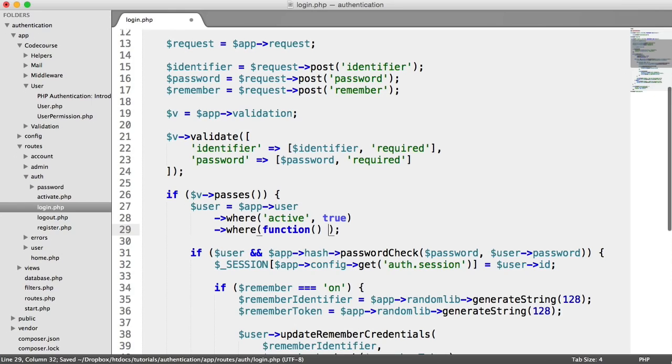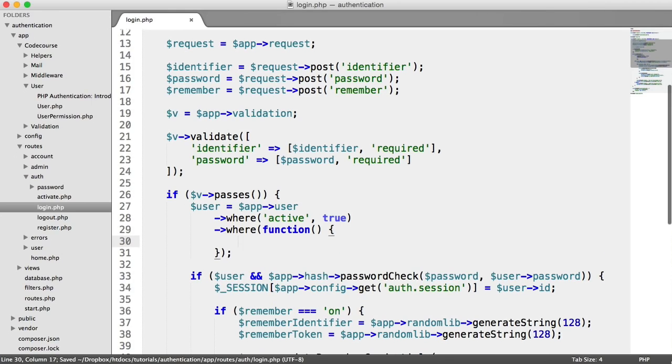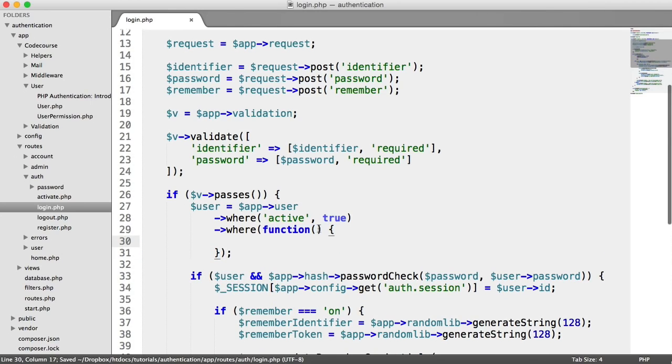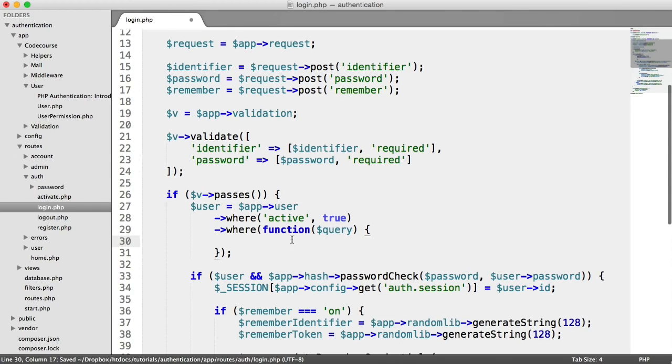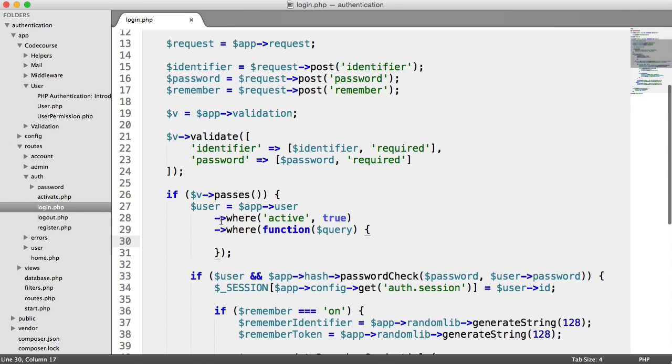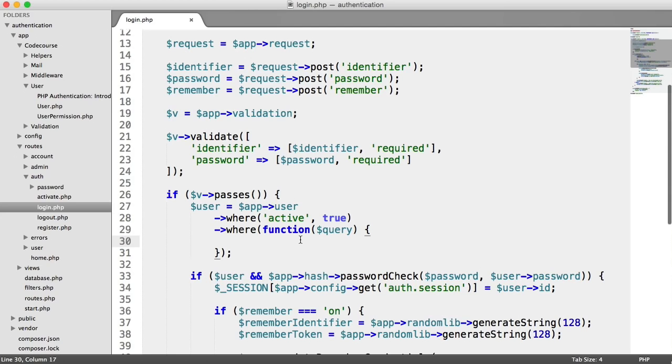So what we're going to do here is we're going to say where, and then we're going to have a closure just in here, and we're going to pass through our query builder. This is Eloquent's query builder that gets passed through. From this, we can return a separate set of queries. This will make sure that the user's account is always active. And then in here, we can check if the email matches the identifier or the username matches the identifier.